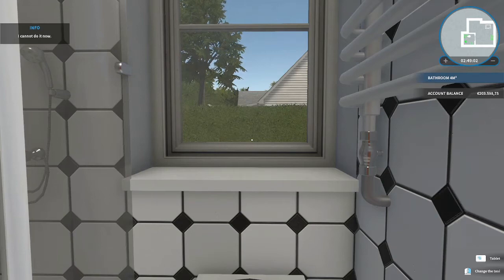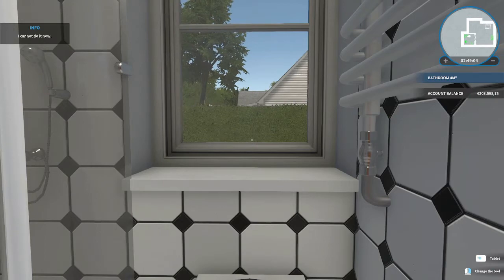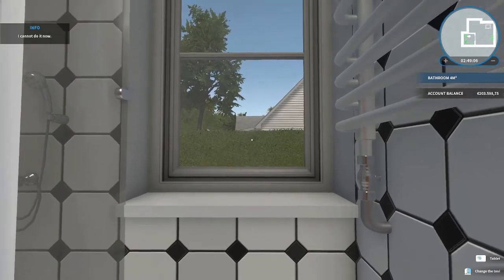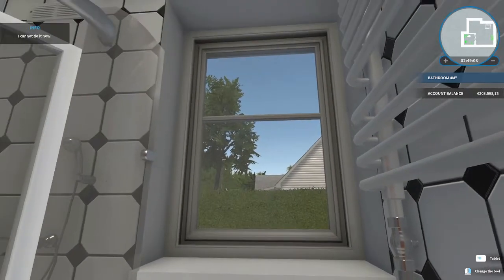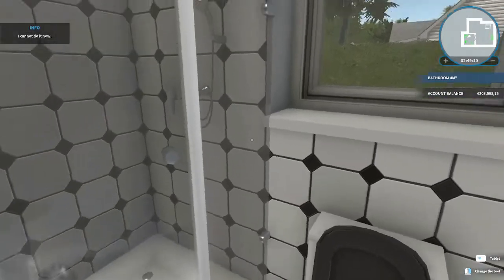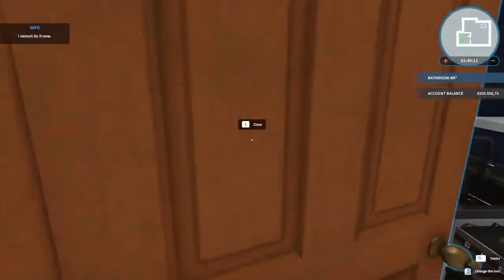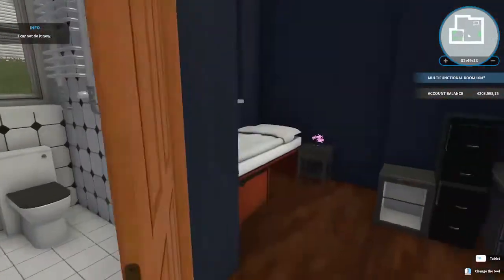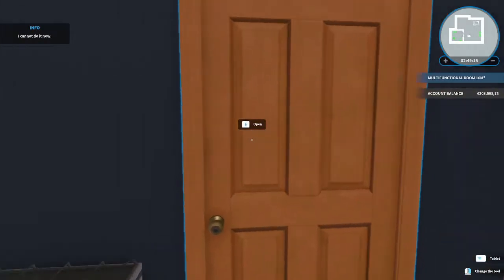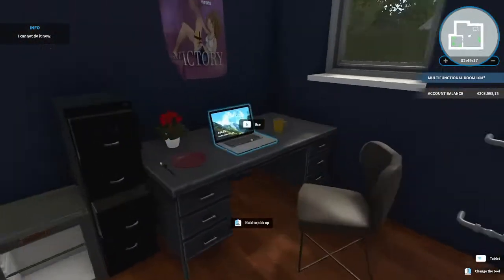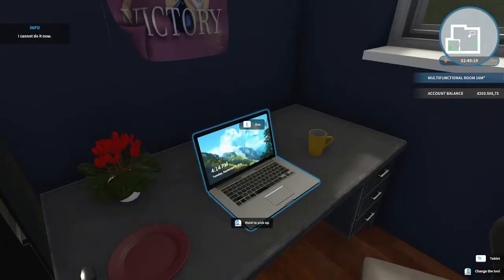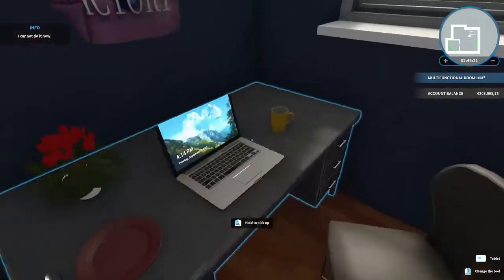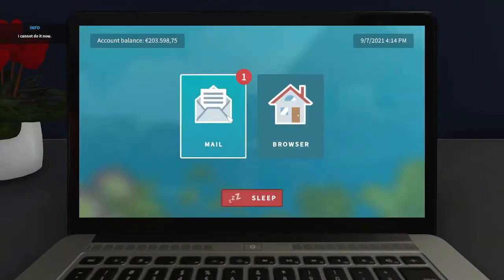How's it going guys, Nakarama here and welcome back to House Flipper. We are going to... wait just a second. Hey, I mean when you gotta go you gotta go. Anyway, we have only one job left.